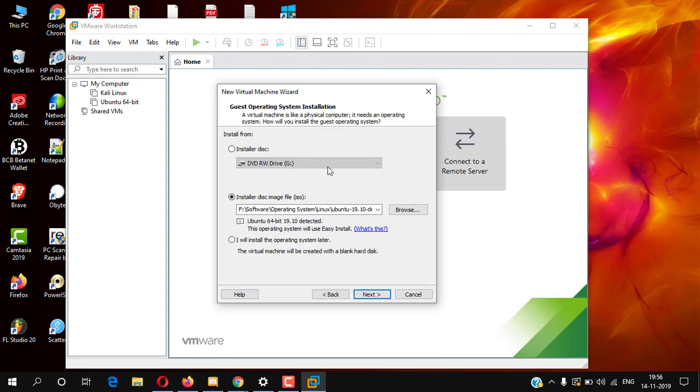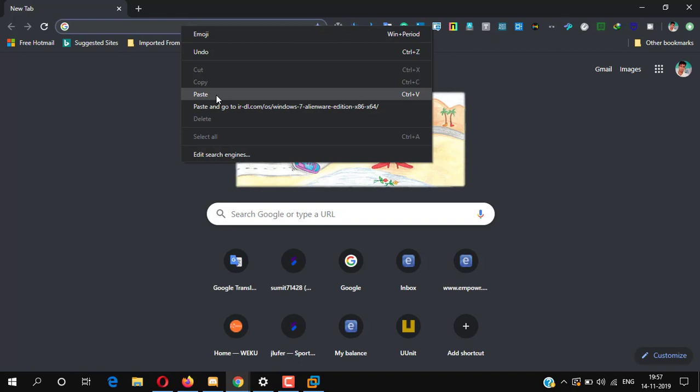Here we need the Windows 7 Alienware ISO image file. First we have to download Windows 7 Alienware. Open the link from the description.